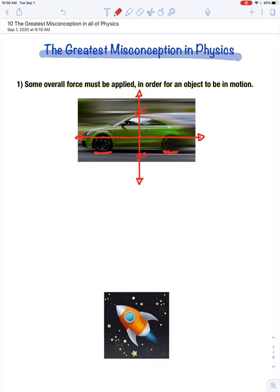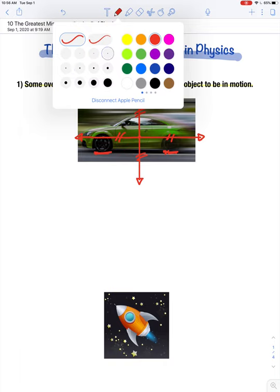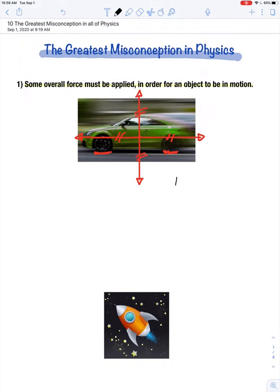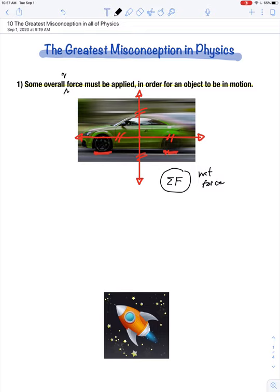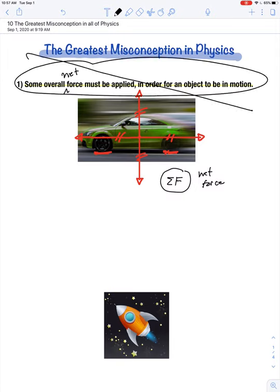In our discussion about force, we're not going to talk about any singular force when determining the state of motion for an object. We have to consider the sum of all the forces — the net amount of force acting on an object. So the misconception is: some overall net force must be applied in order for an object to be in motion. I'm going to circle that statement and cross it out — not true.